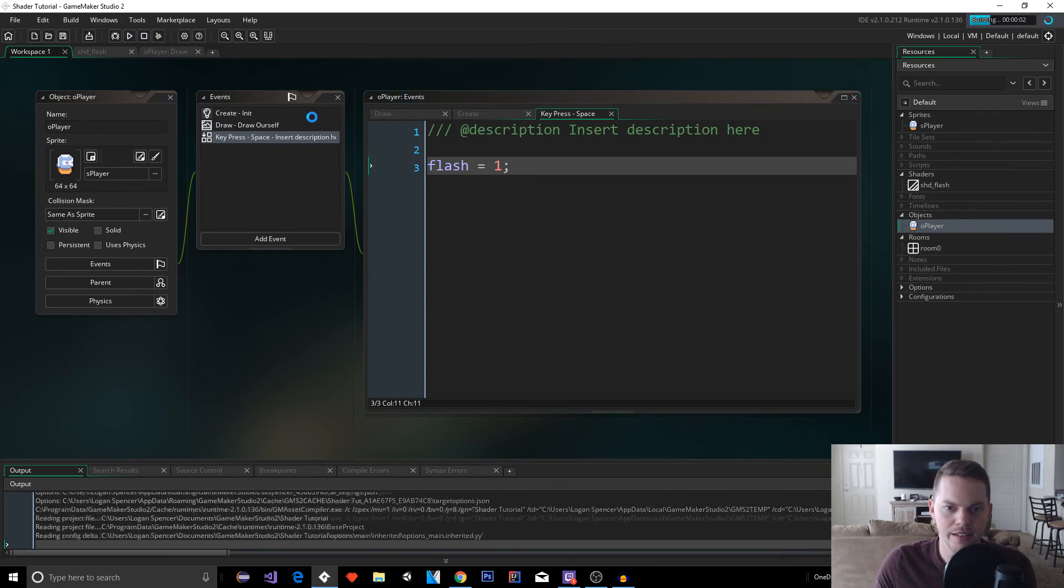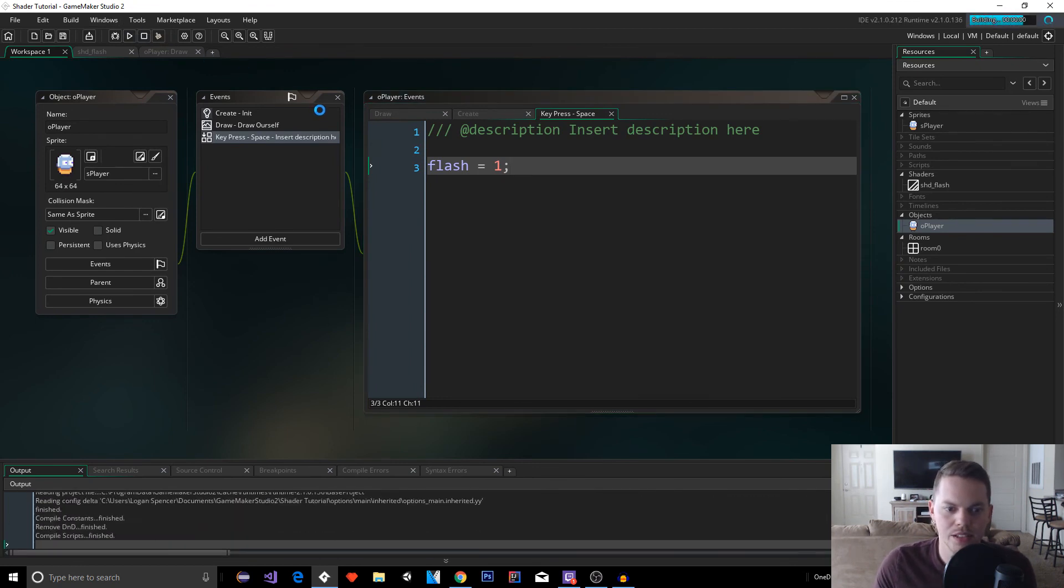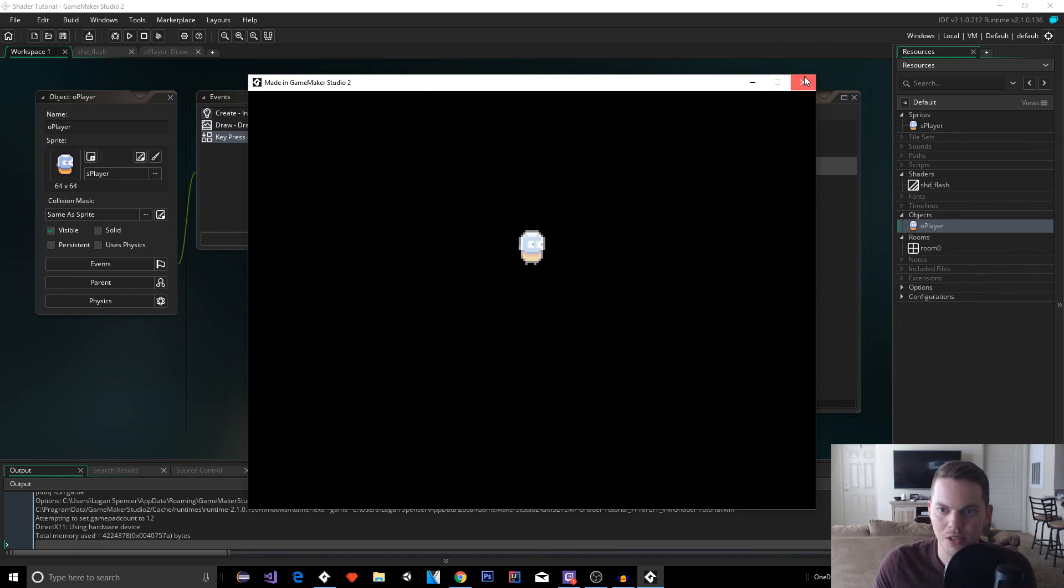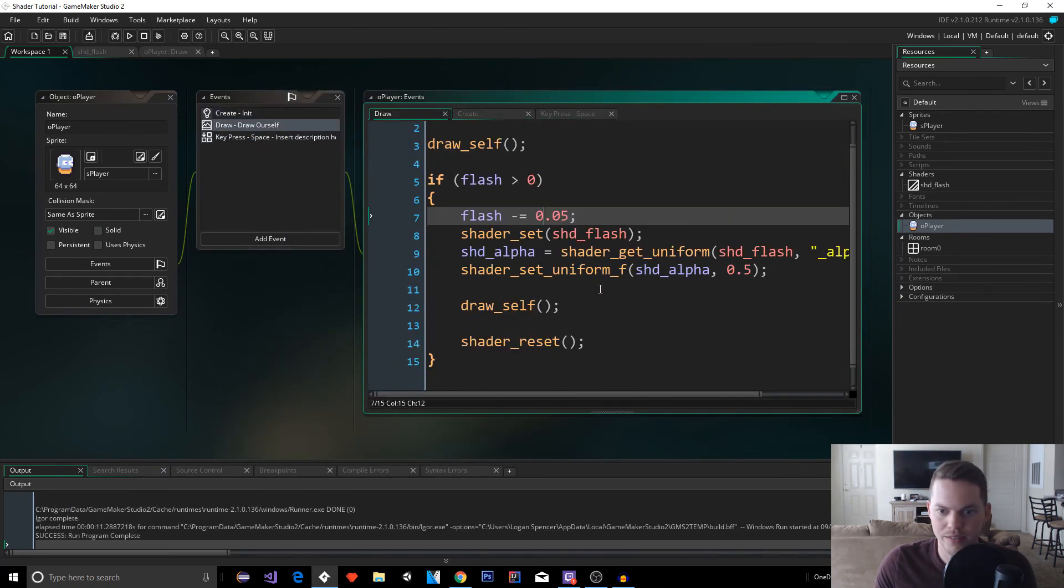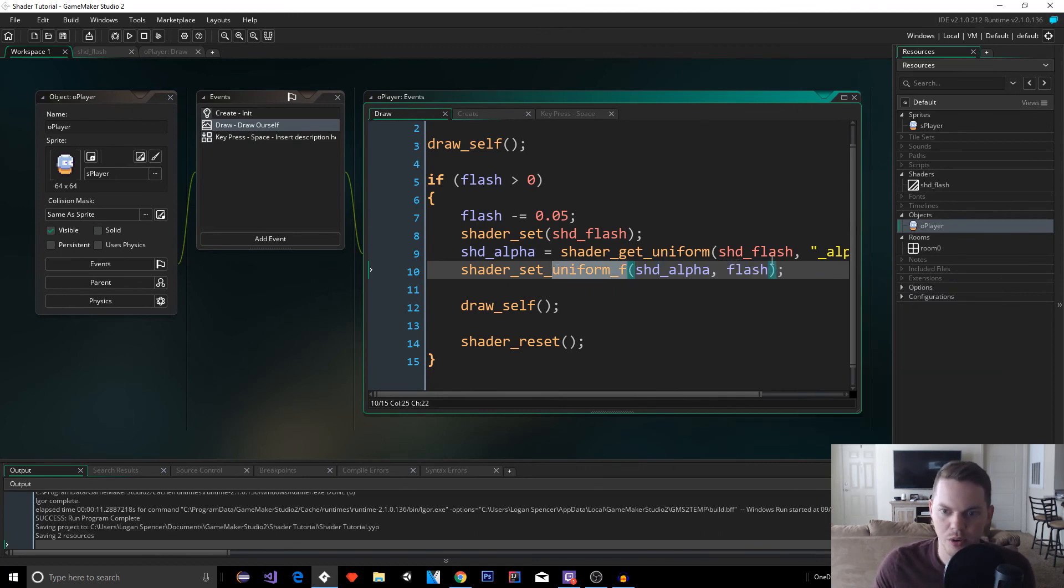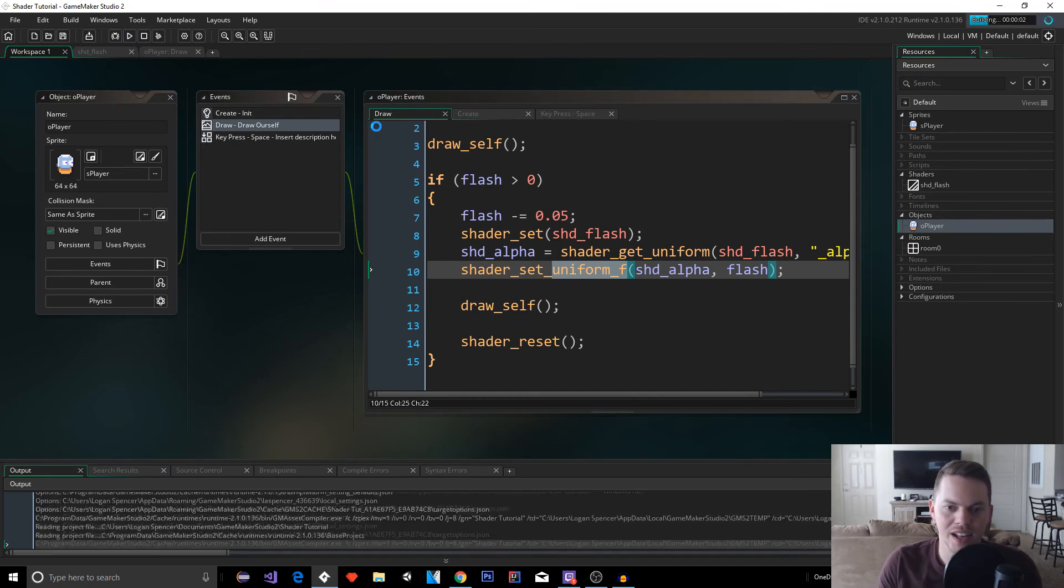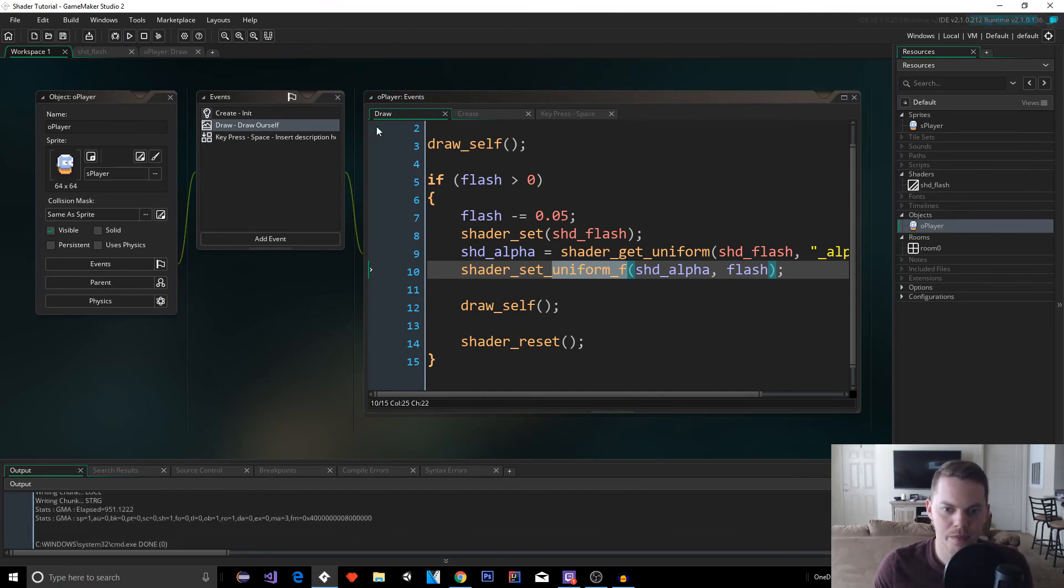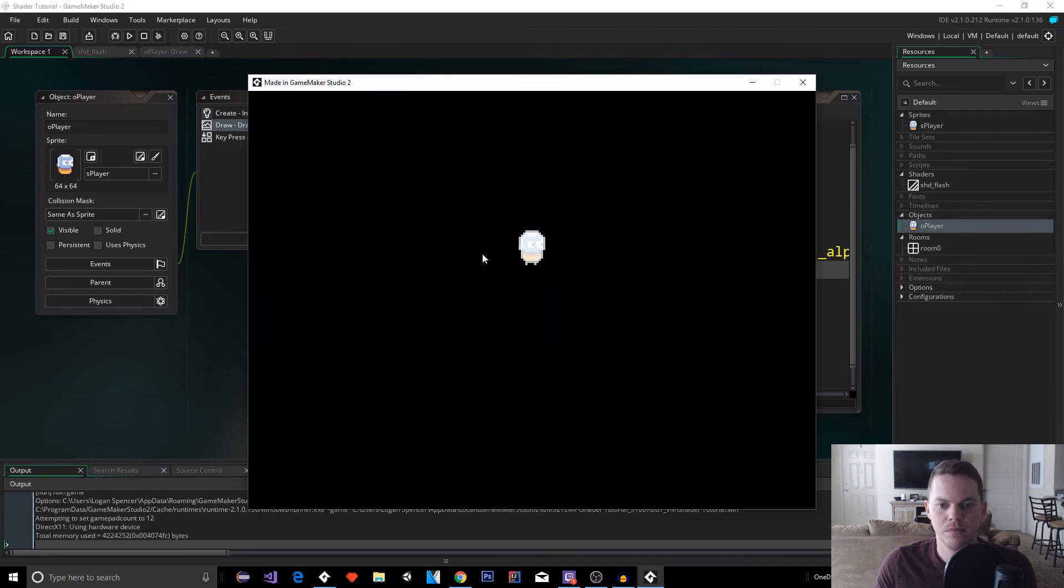And now if I run it, it's going to be, we can actually hit space and simulate that flash. So it's not actually decreasing, so we're doing something weird here. Let's go back to our draw event. Oh, we still had it at 0.5 here. My bad. So we set this back to flash, set uniform. Remember, we're setting the alpha to flash, and now we should get that smooth flash effect. Boom. And there you go. Now you have the smooth flash effect.